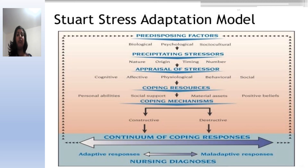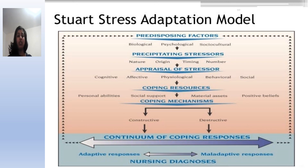These are the first, second, third, fourth, and fifth assumptions of Stuart's Stress Adaptation Model. Hope you understand, guys. Thank you very much.